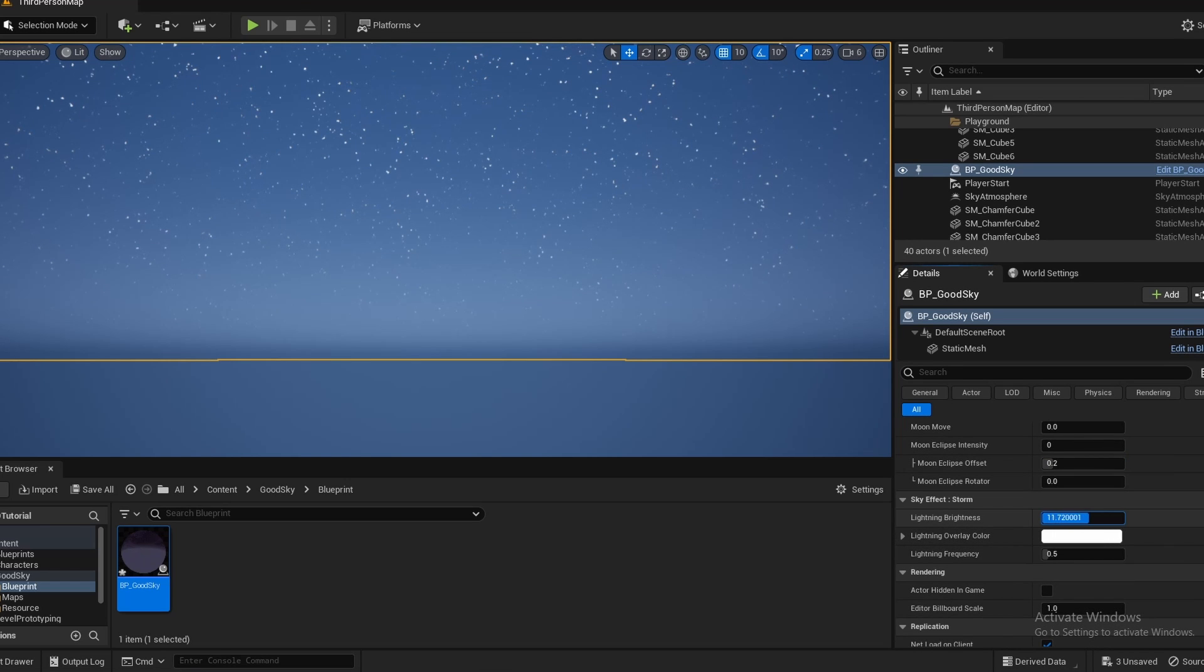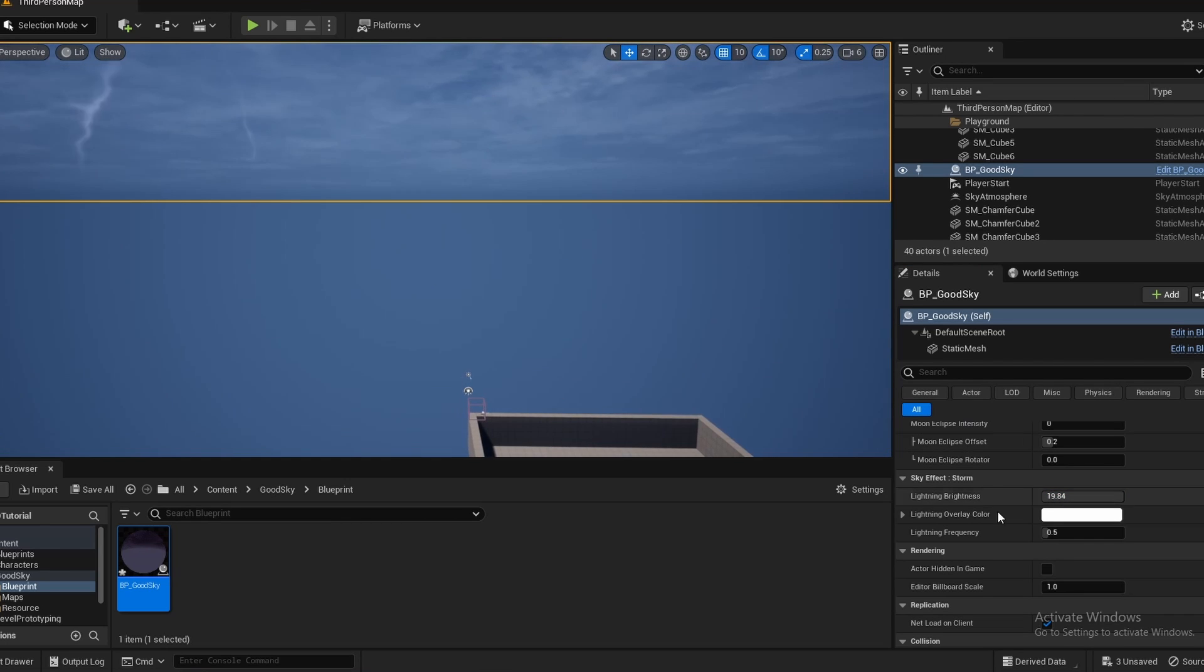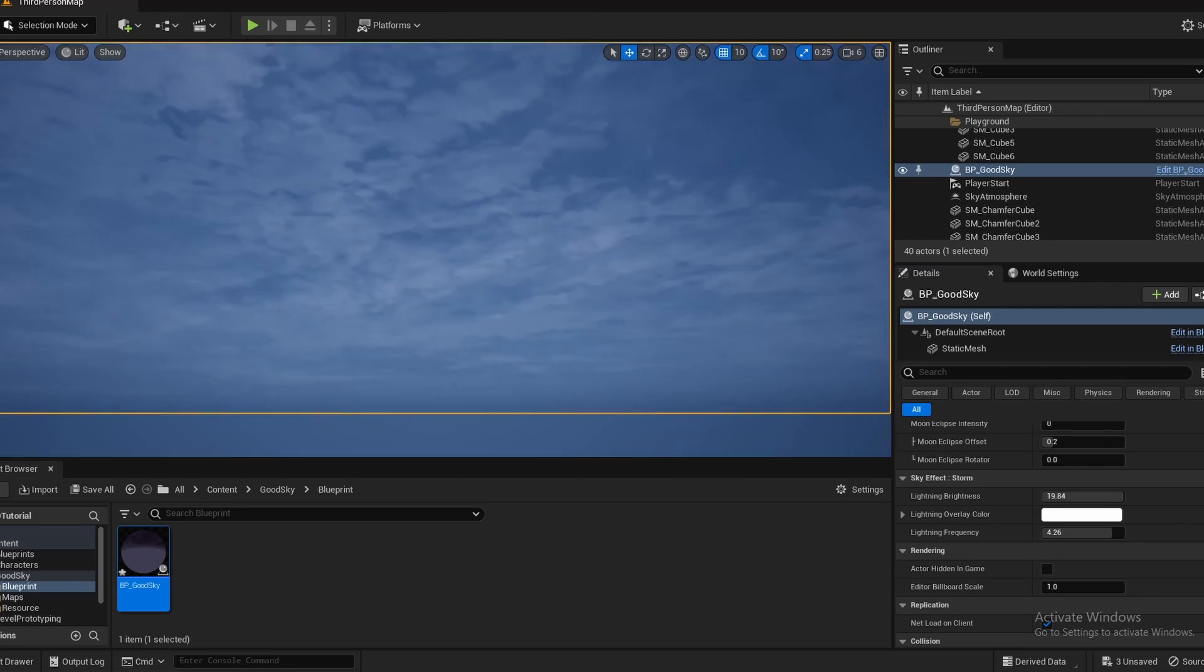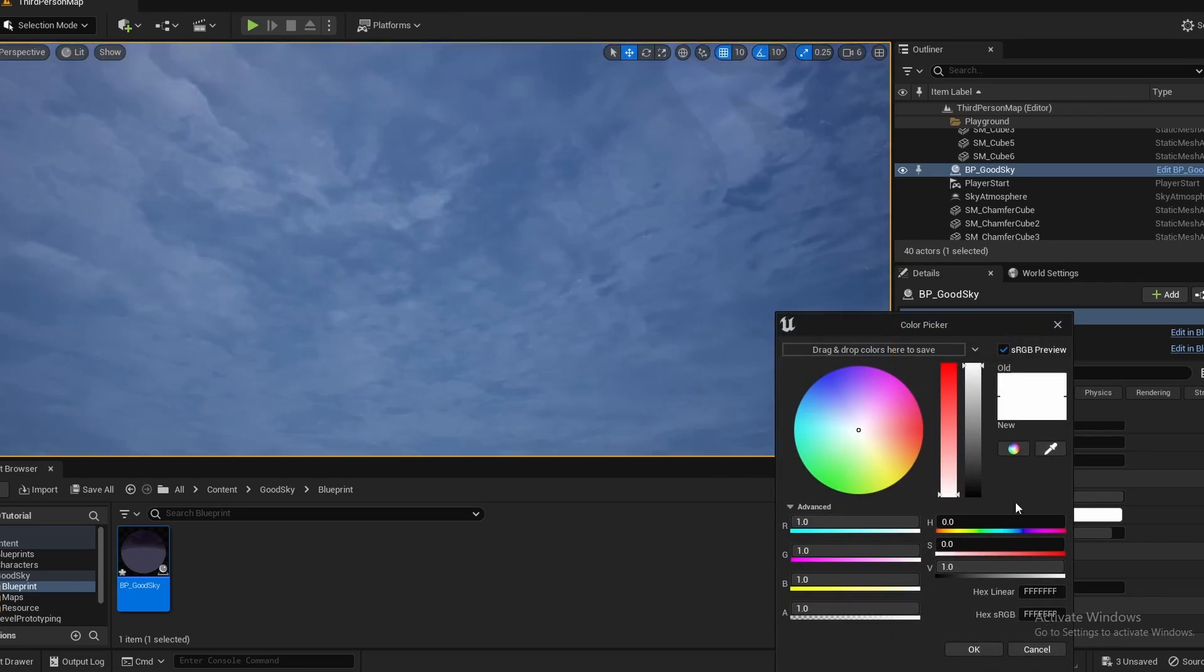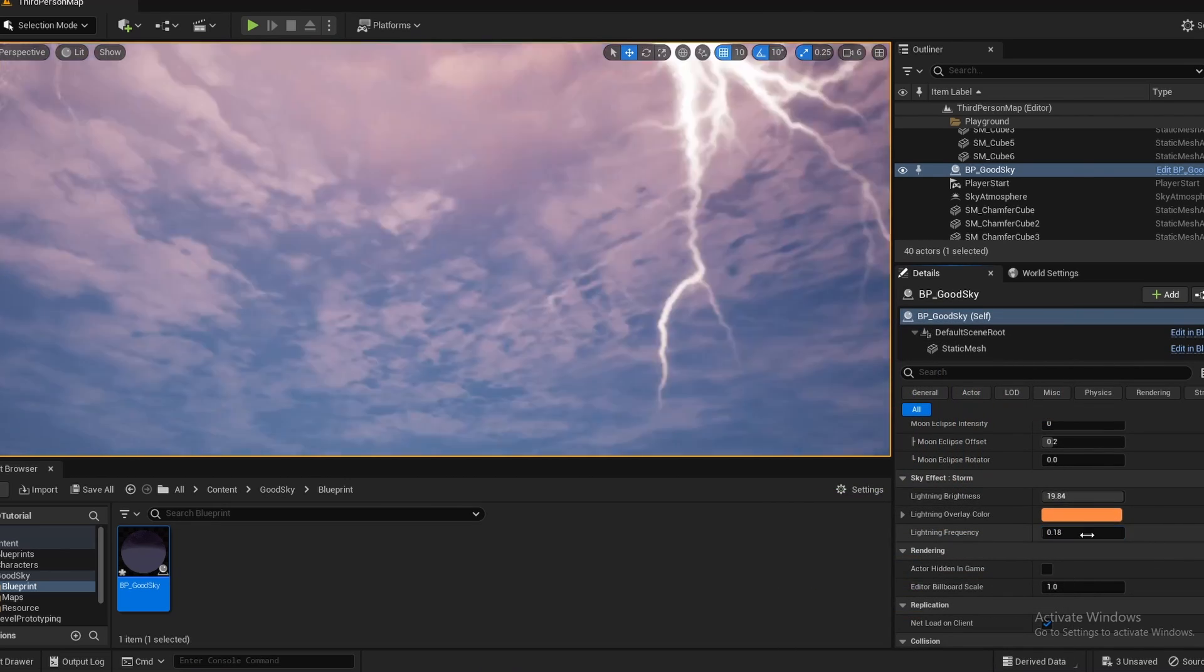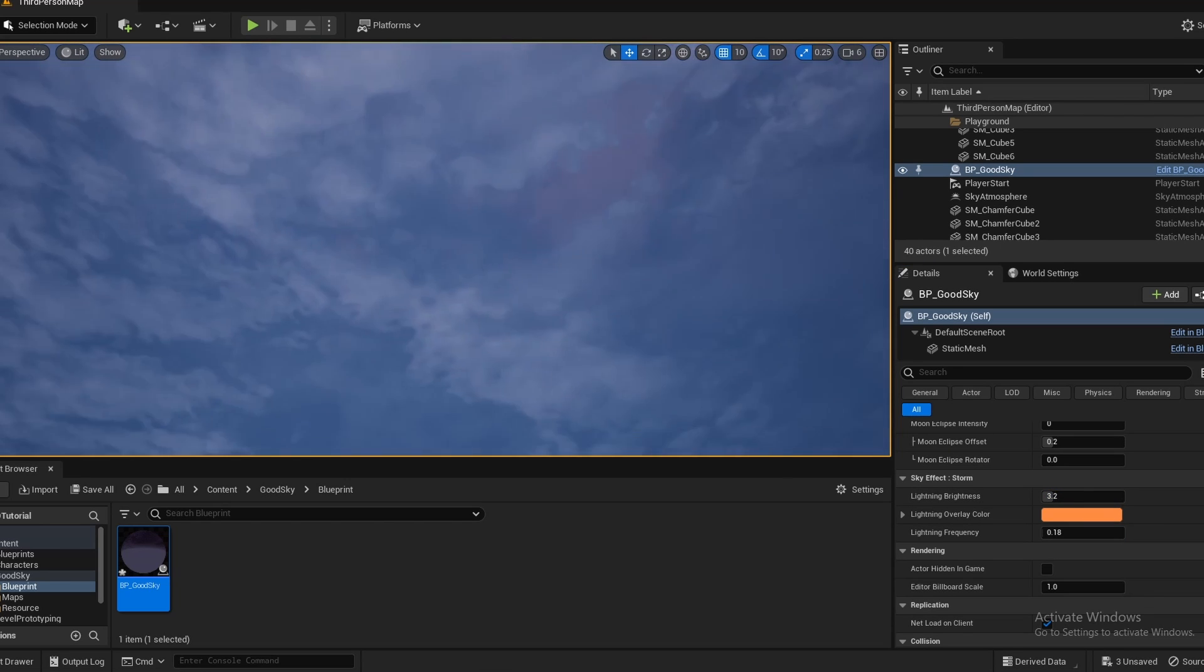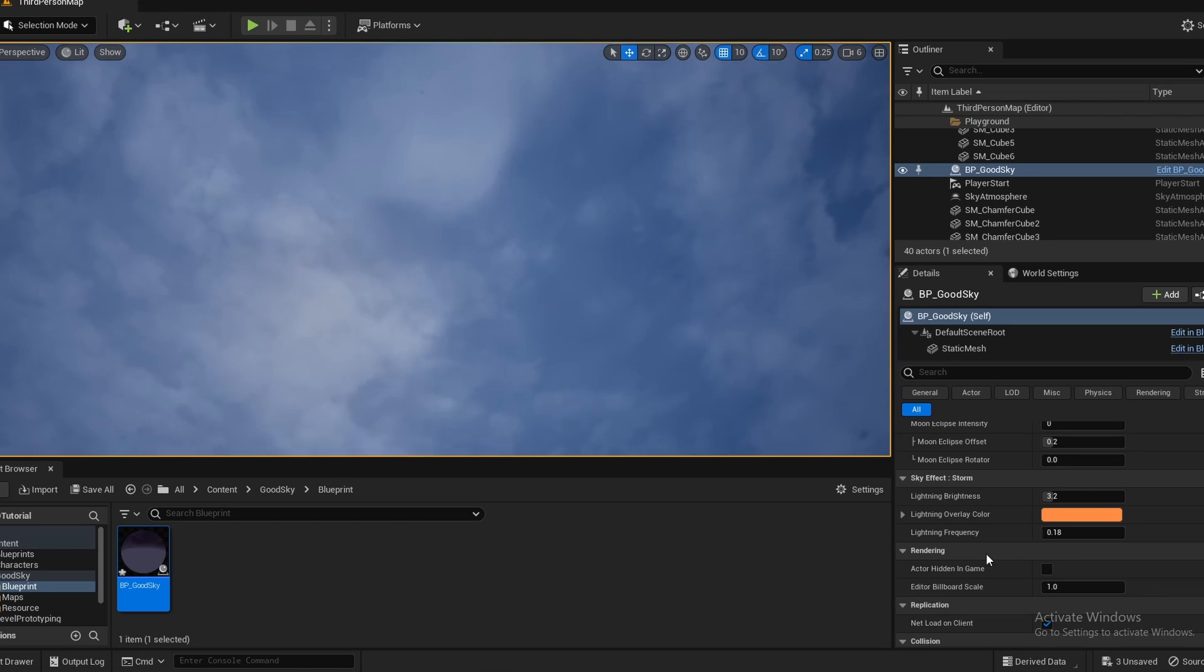Storm. So if you wanted a thunderstorm, I can adjust how bright the lightning is, how noticeable it is. I can adjust the frequency and how fast it flashes. And you can adjust its color. I'm going to turn this all back down to something reasonable. And that actually looks kind of cool, having orange-ish lightning.